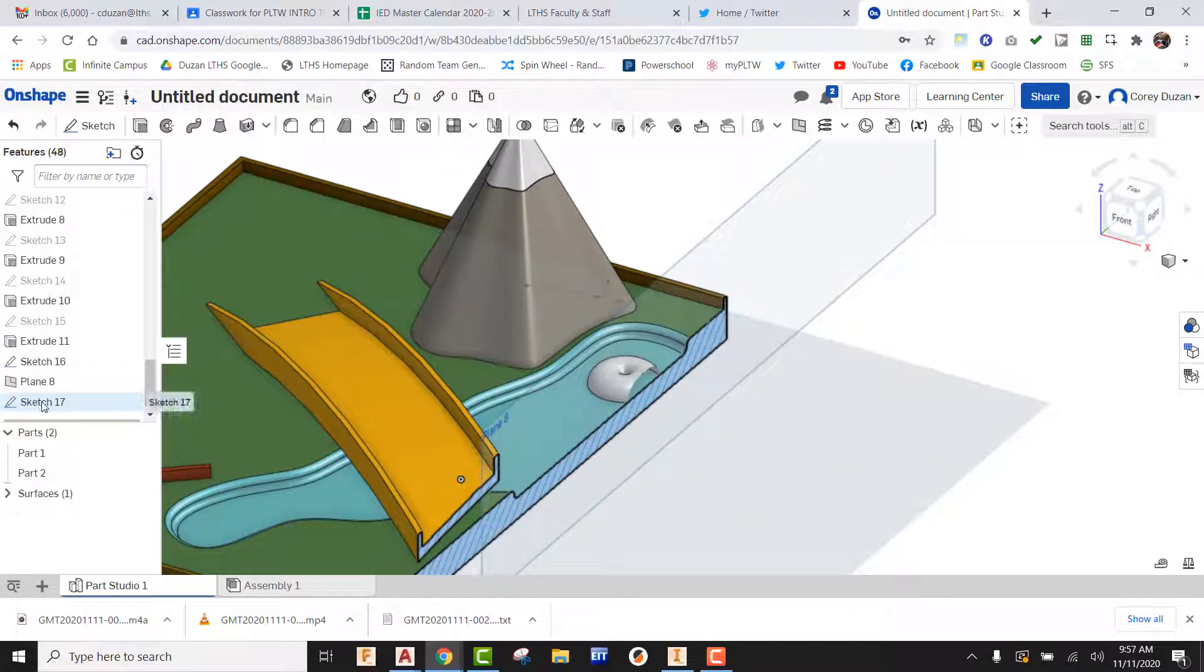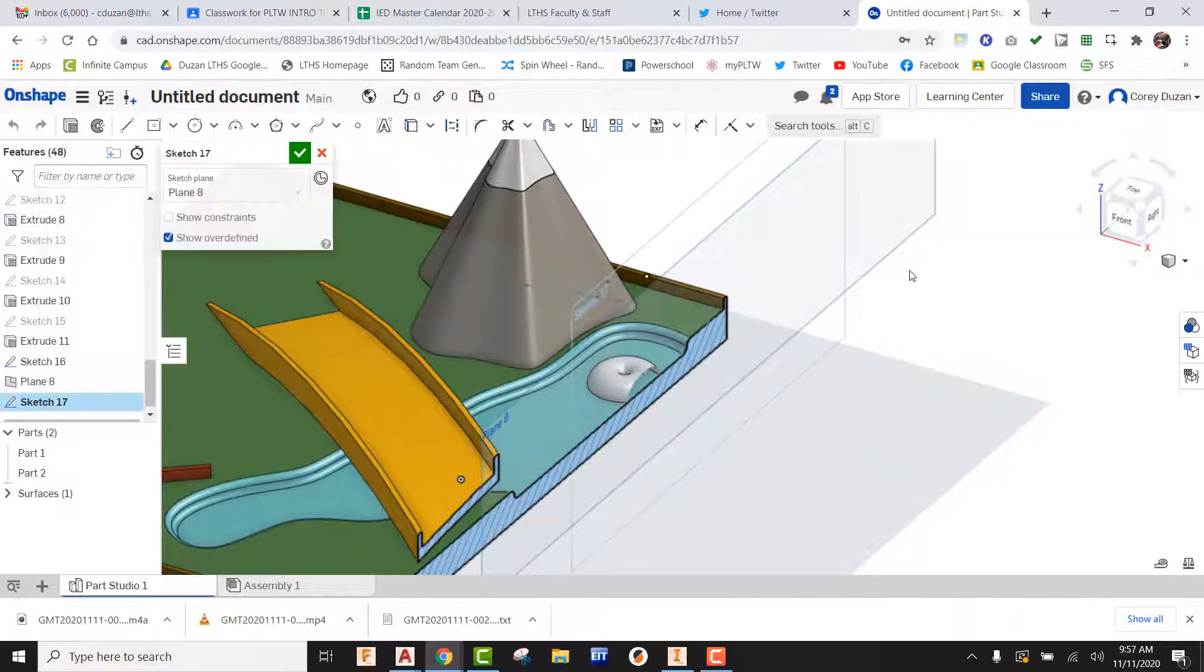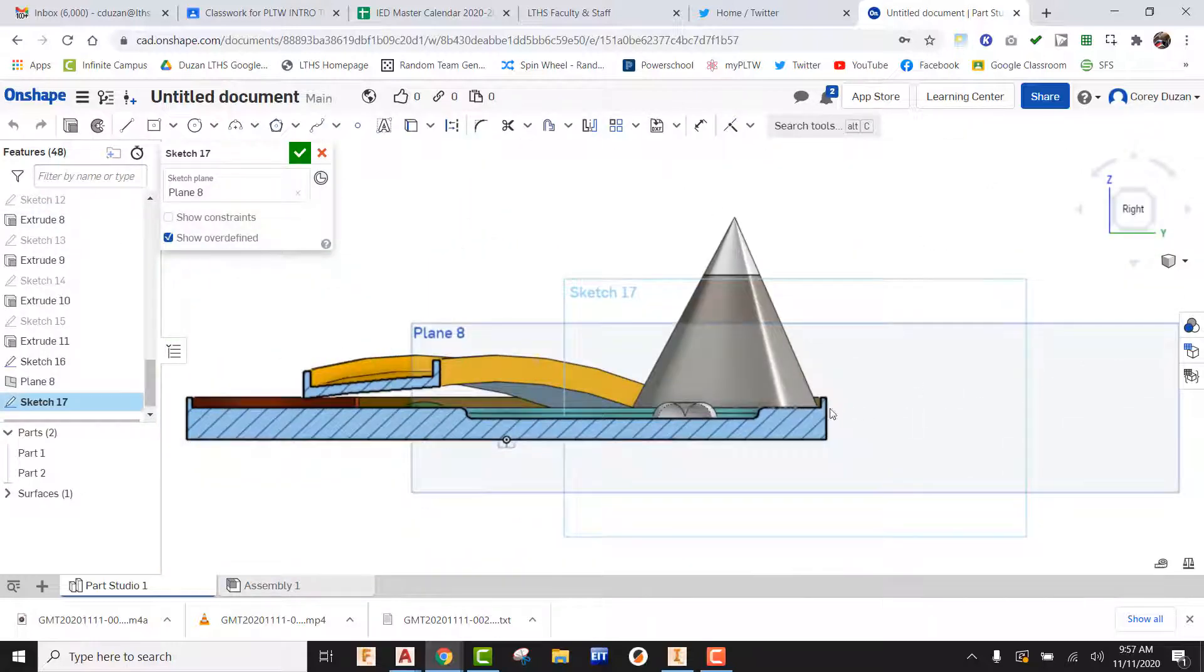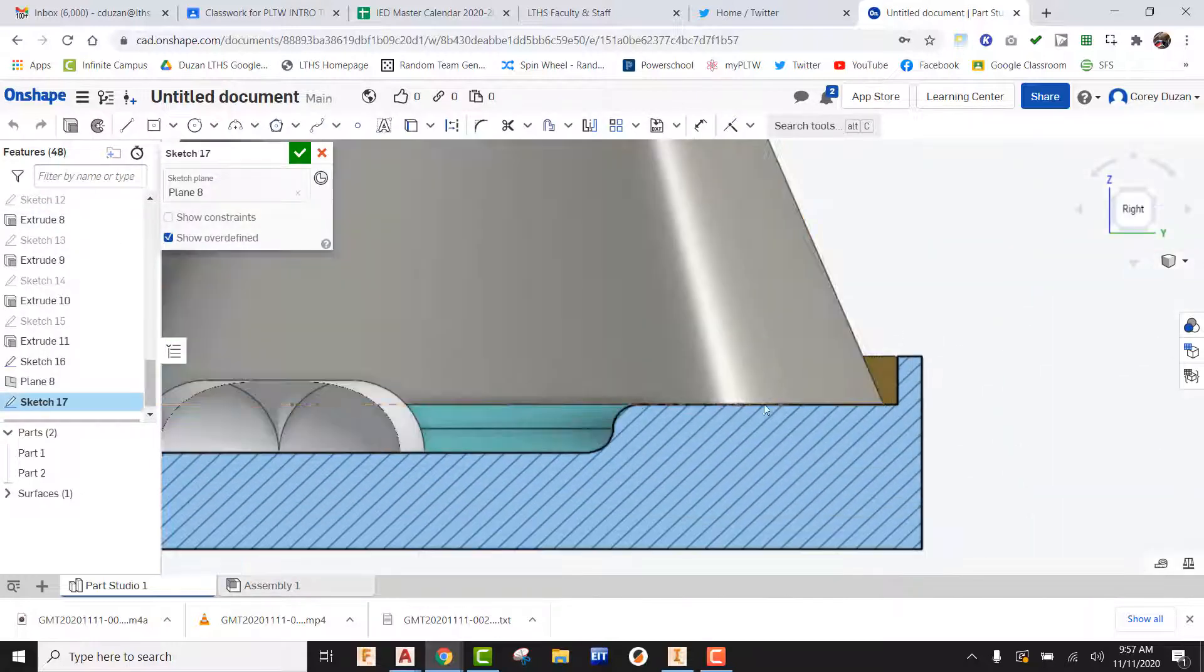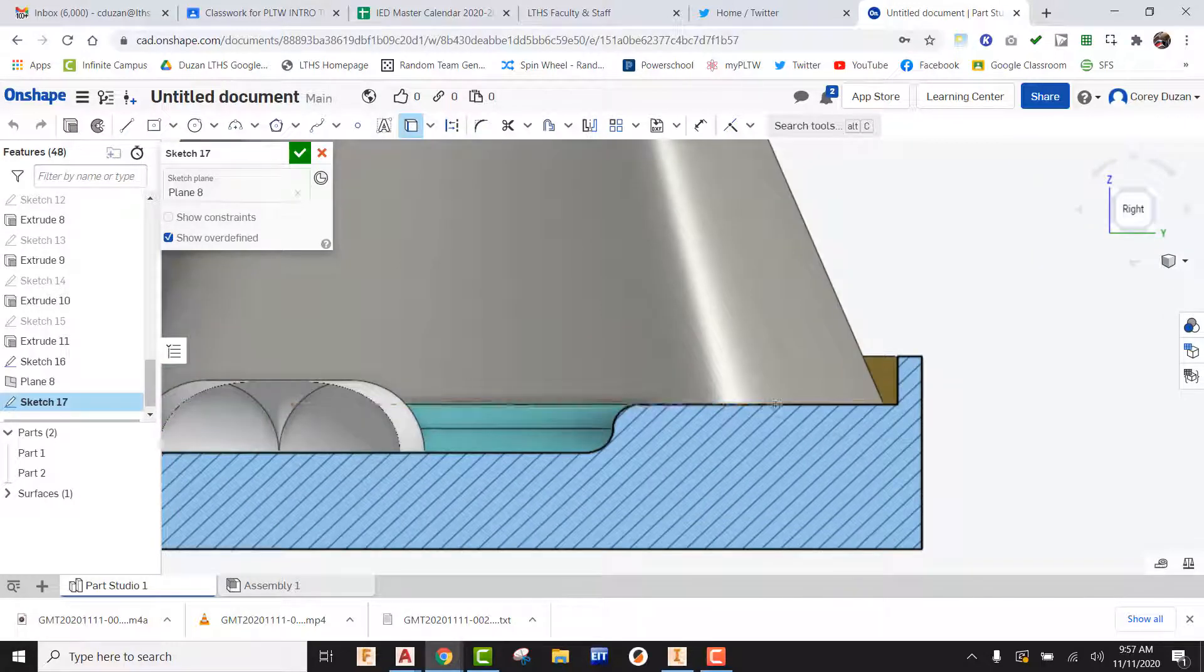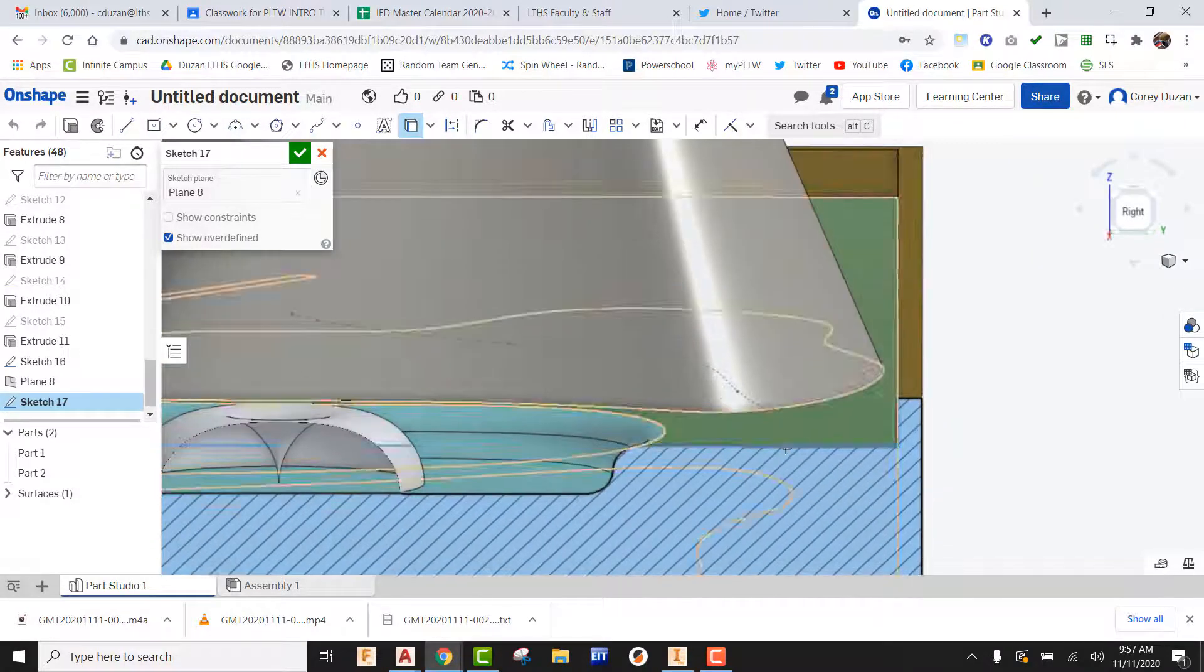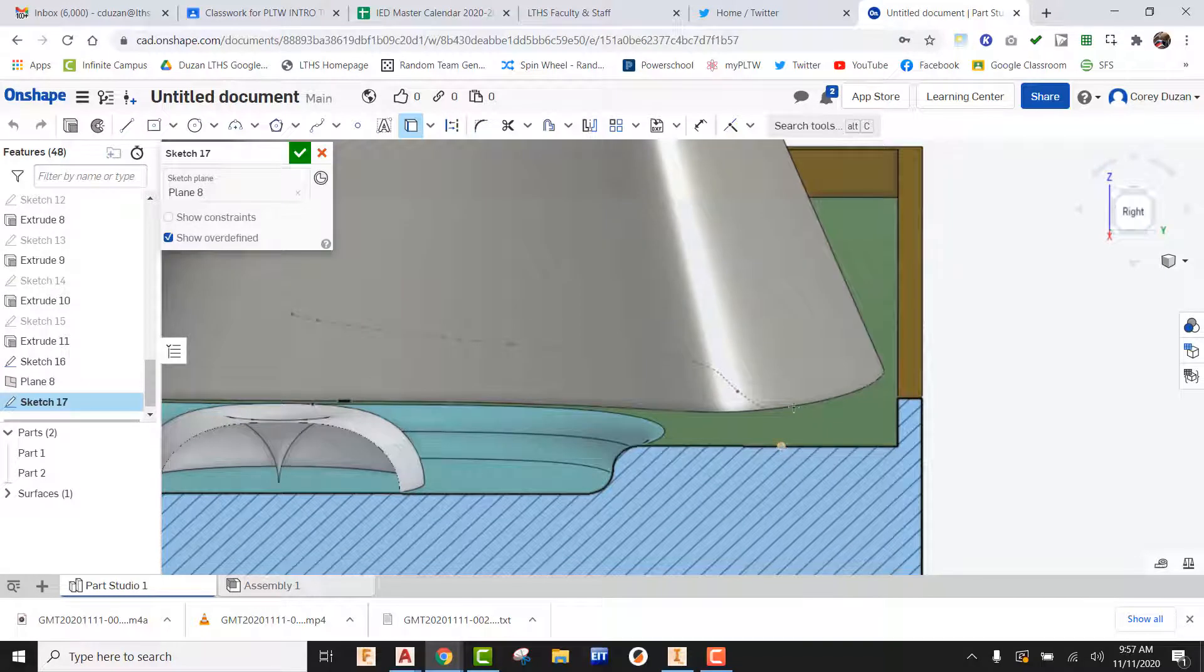I'm going to go ahead now and right click on that last sketch and say edit. Now I'm going to look at this from this side. And what I should be able to do is to use use, and I should be able to find that point and there it is.